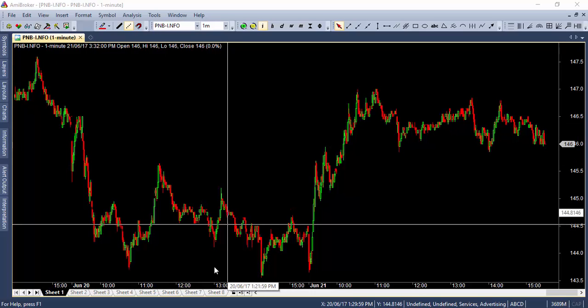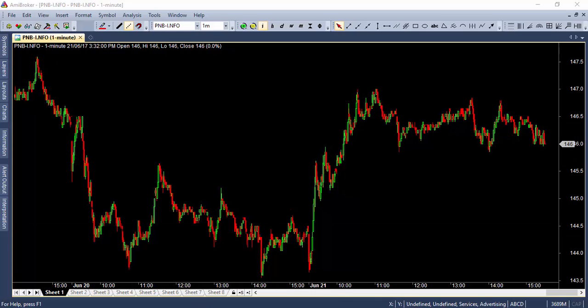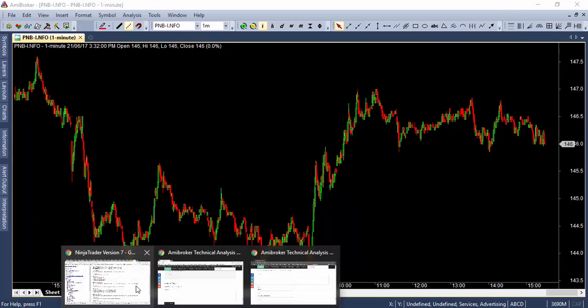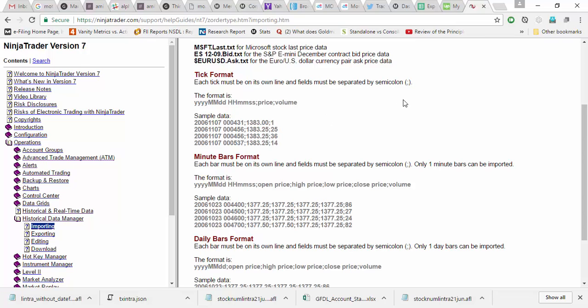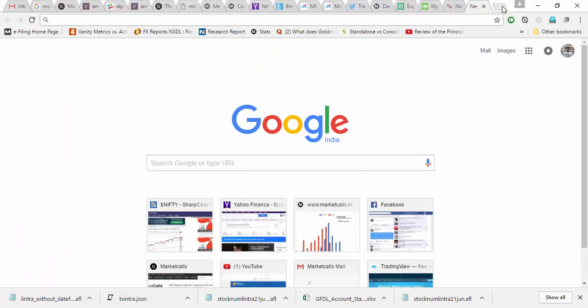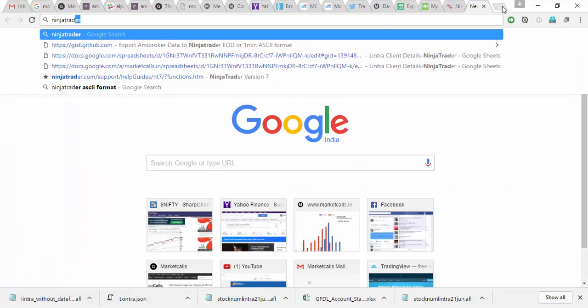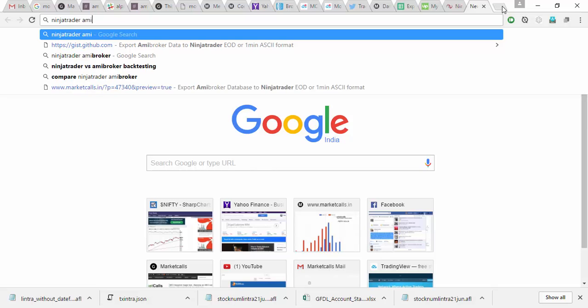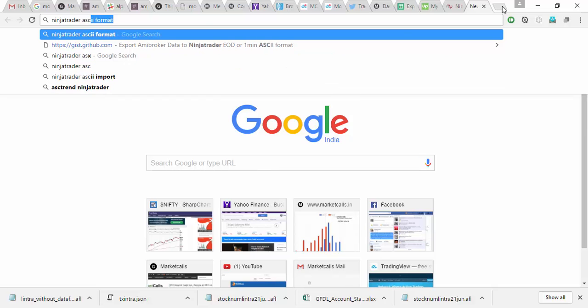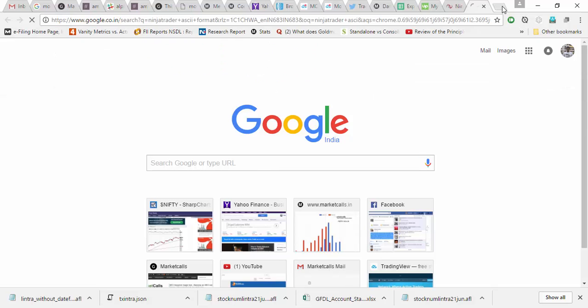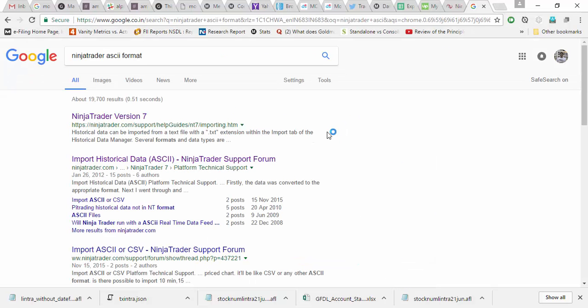So before getting into that, all you need to do is get into Google and just type NinjaTrader ASCII format. So NinjaTrader supports a couple of ASCII formats.